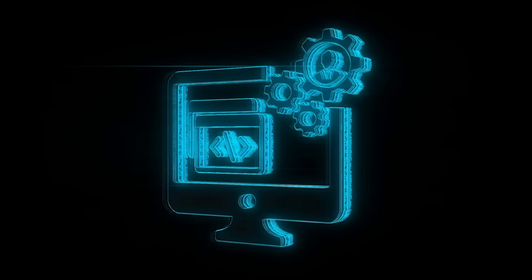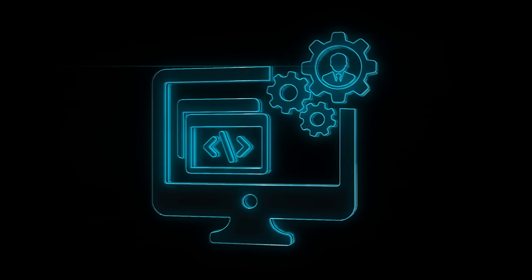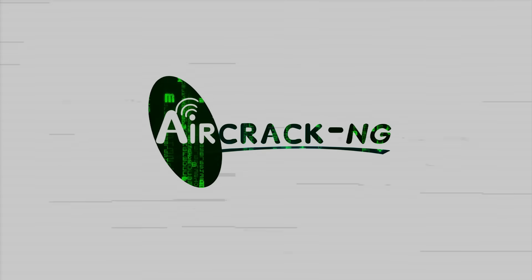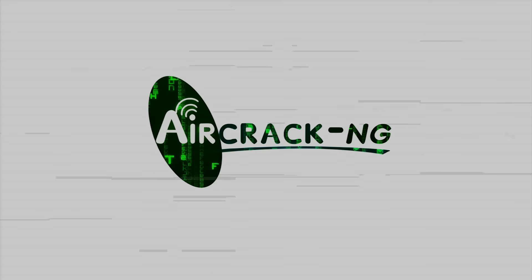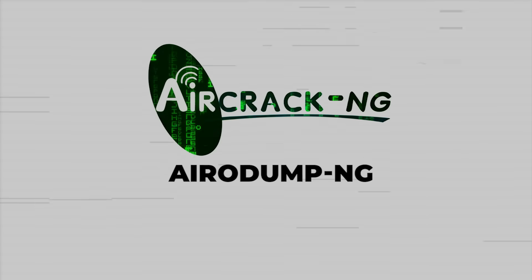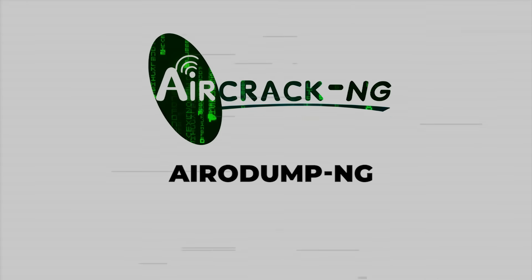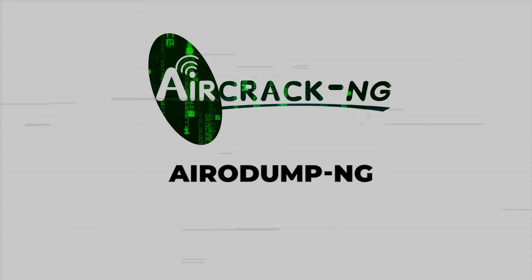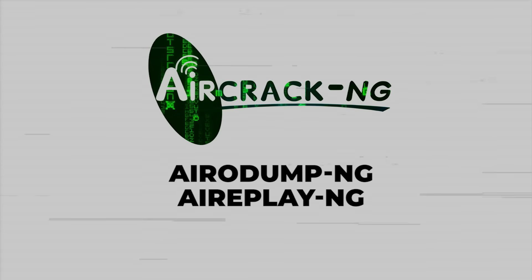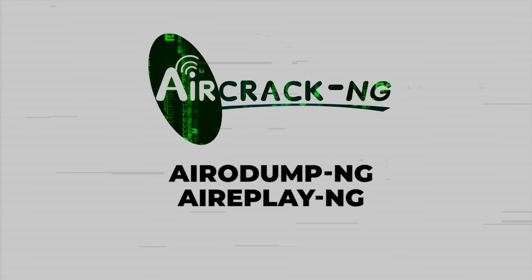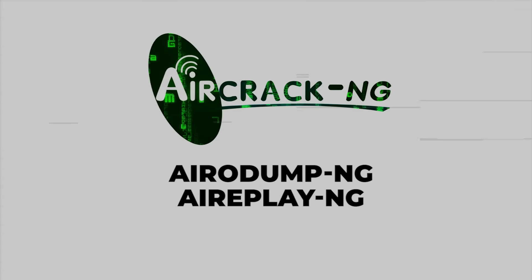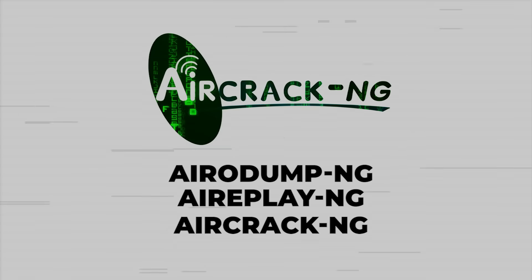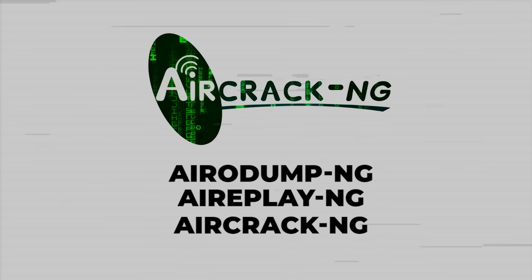Now, once you got the right hardware, the next step is having the right tools. For basic Wi-Fi hacking, we'll be using tools from the Aircrack-NG suite, like airodump tool, which is used for scanning and capturing handshakes. The aireplay tool, which is used for kicking clients off networks. And finally, the aircrack tool, which is used for cracking passwords offline.